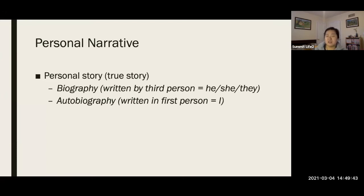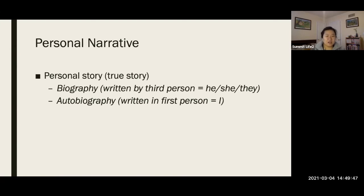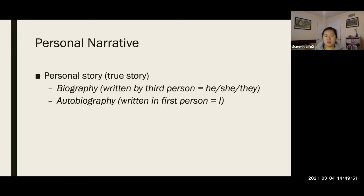But if it was actually Bill Gates himself writing it, and he wrote, when I made Microsoft, we call that an autobiography.